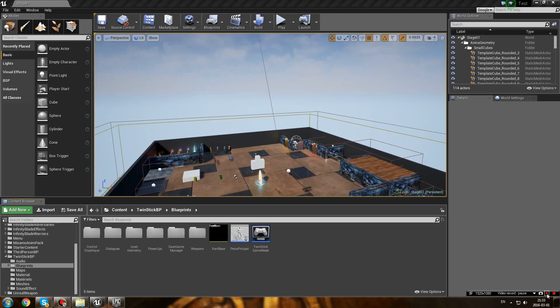Hello everyone and welcome to this tutorial on how to display a video in Unreal Engine. This tutorial is going to be split into two parts. The first one I'm just going to show you how to display a video and make it disappear when the video reaches the end. The second part is going to be how to make a skippable cutscene, so how to make your video skippable after a certain amount of time.